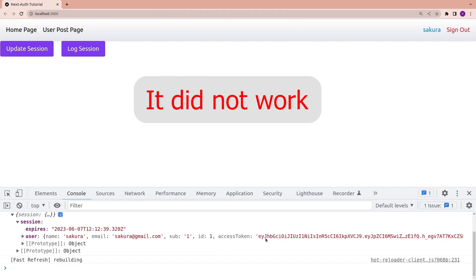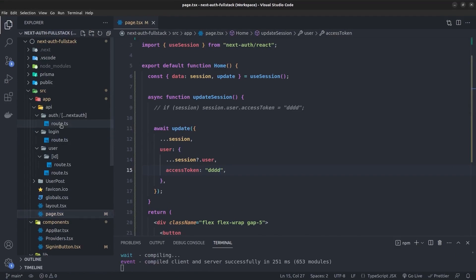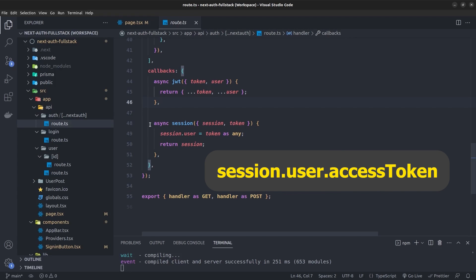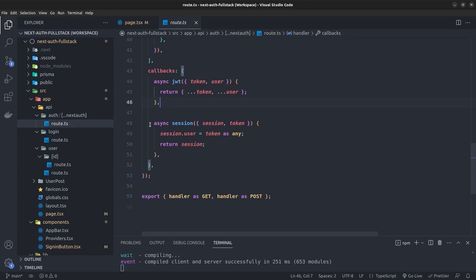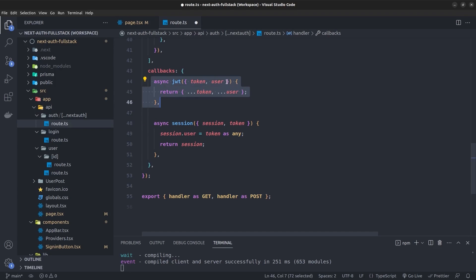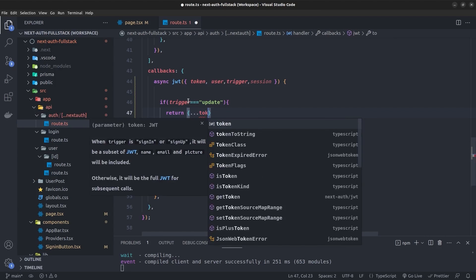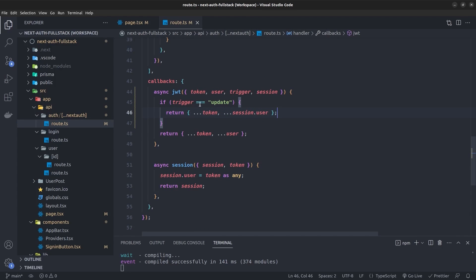To fix this, I go to the API route of NextAuth. Inside the `callbacks` object, we have the `jwt` and `session` functions. In the `jwt` function, I grab `trigger` and `session` from its parameters. Then I check: if `trigger === 'update'`, I return an object spreading the `token` and also `session.user`. This is the key change needed.